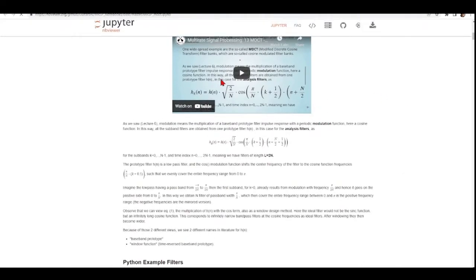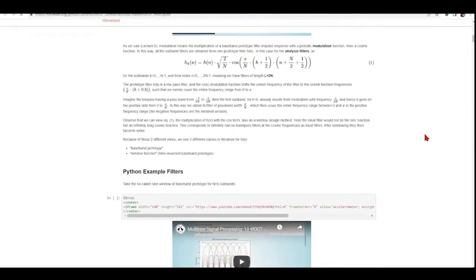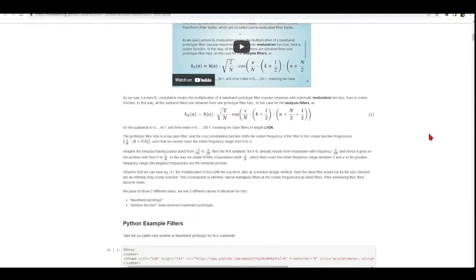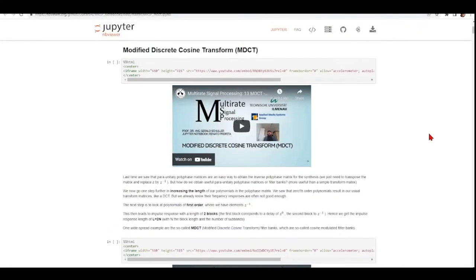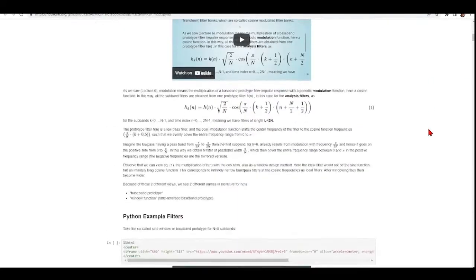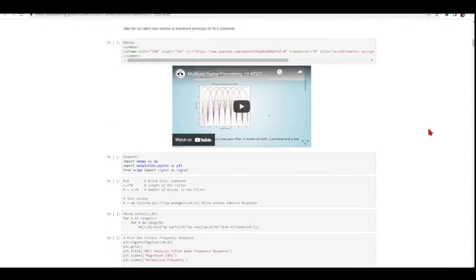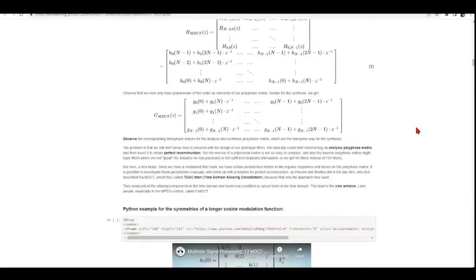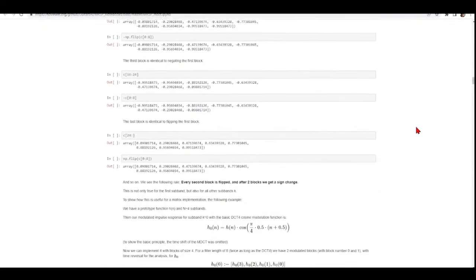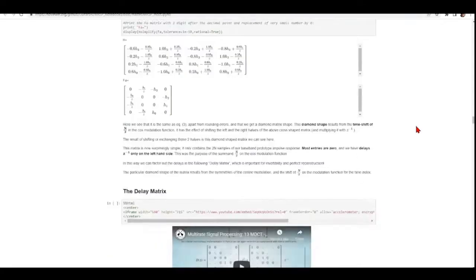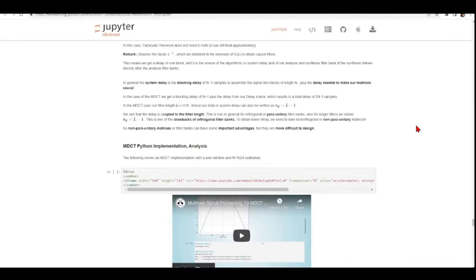Make sure that you understand all the steps required for constructing an MDCT filter bank for analysis and synthesis, and especially this part here where we'll go through Python implementation.